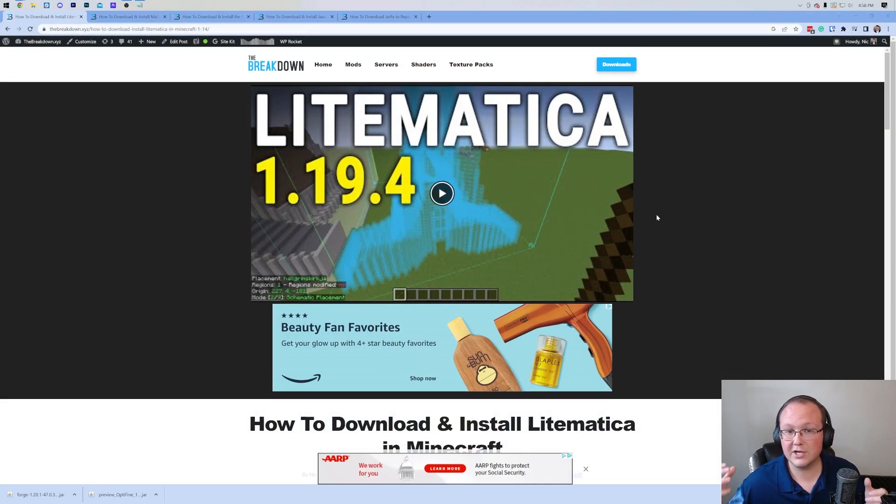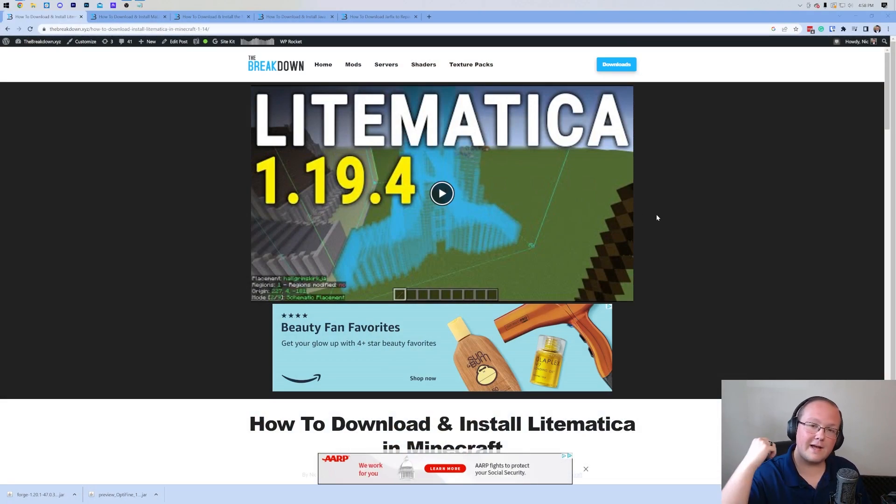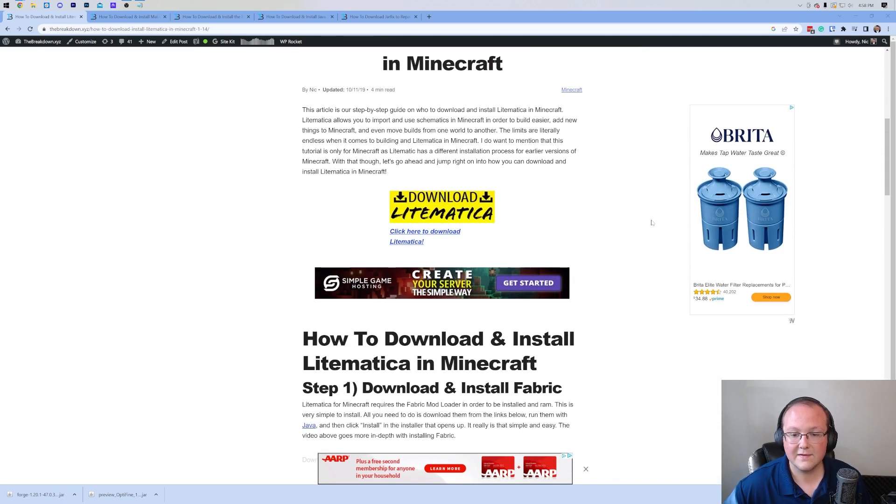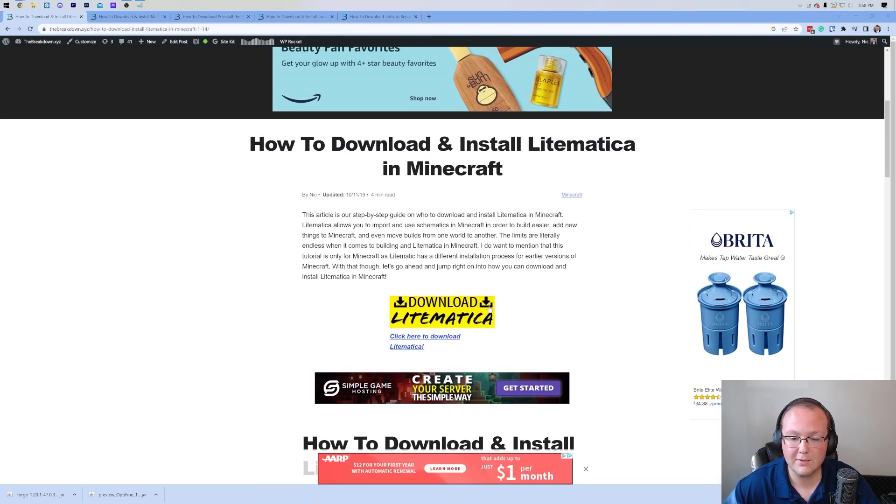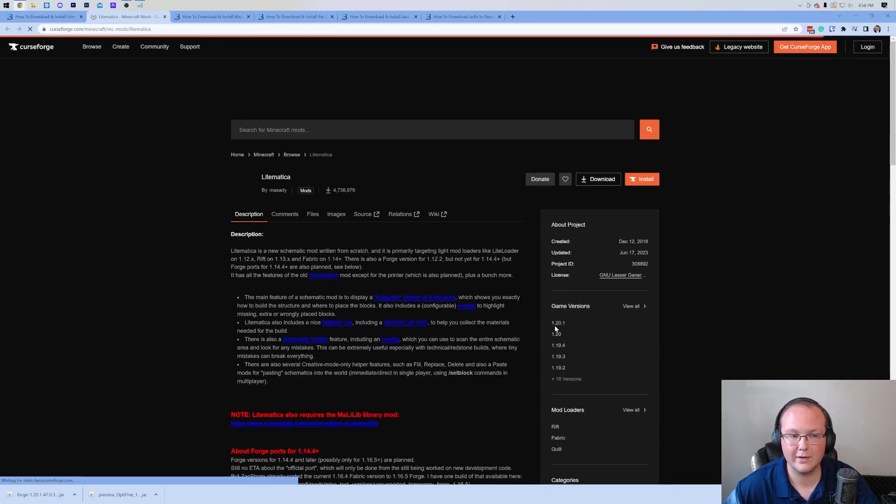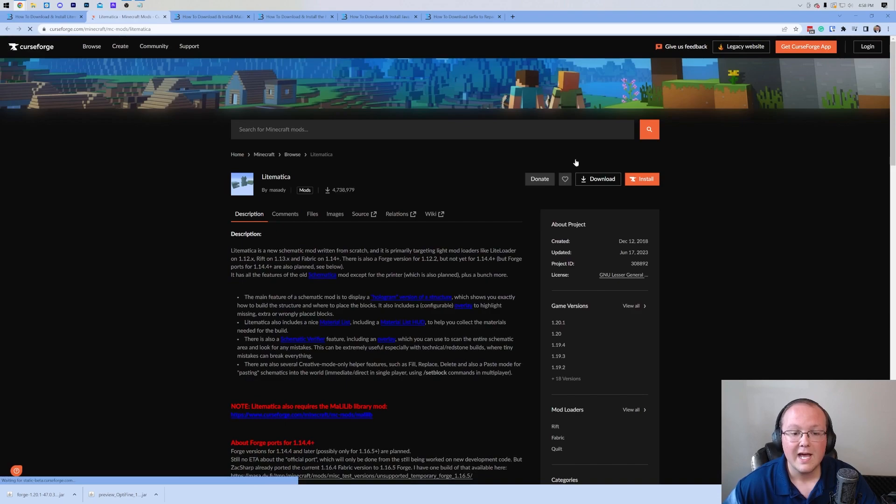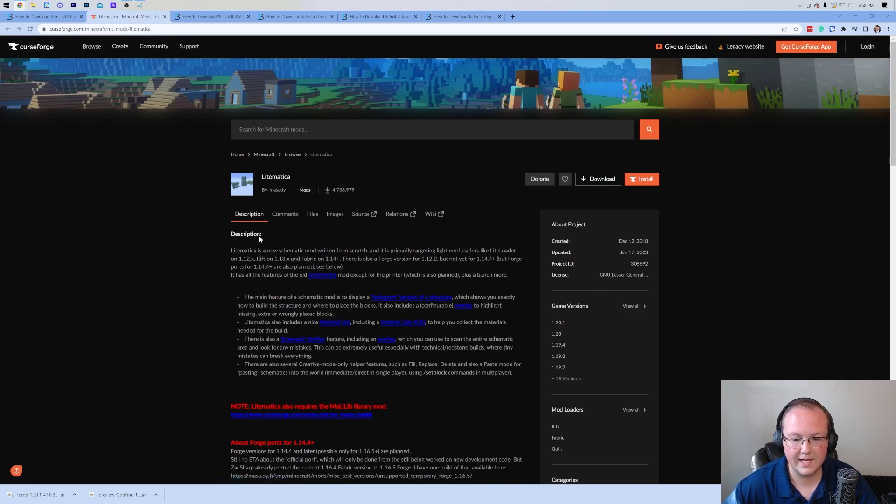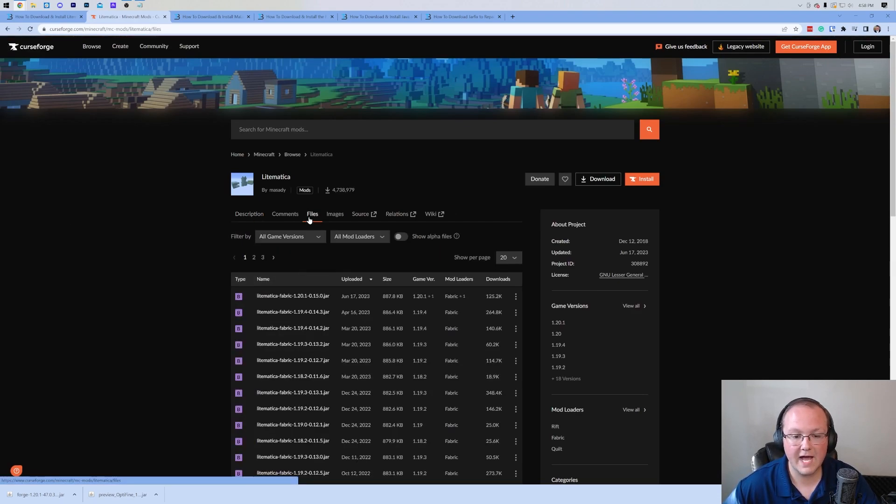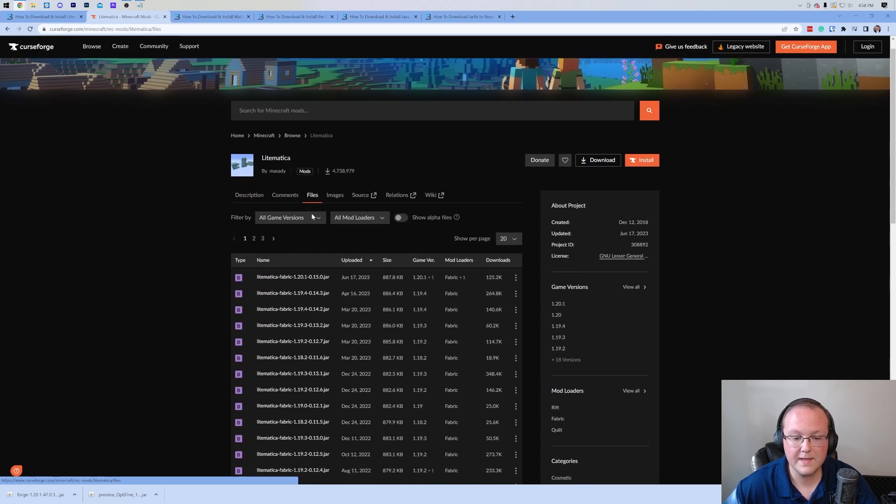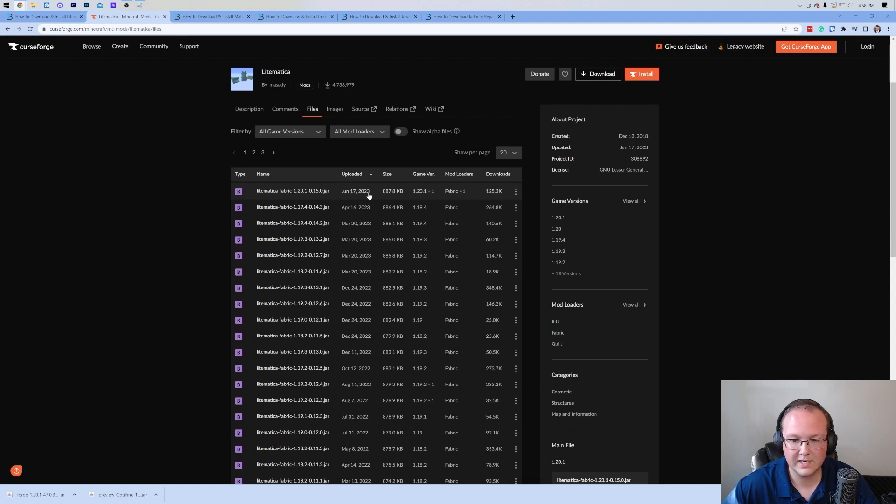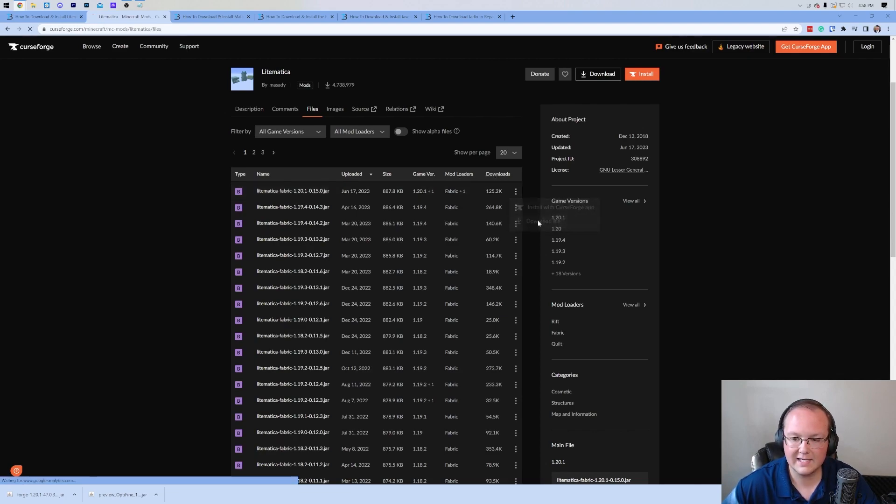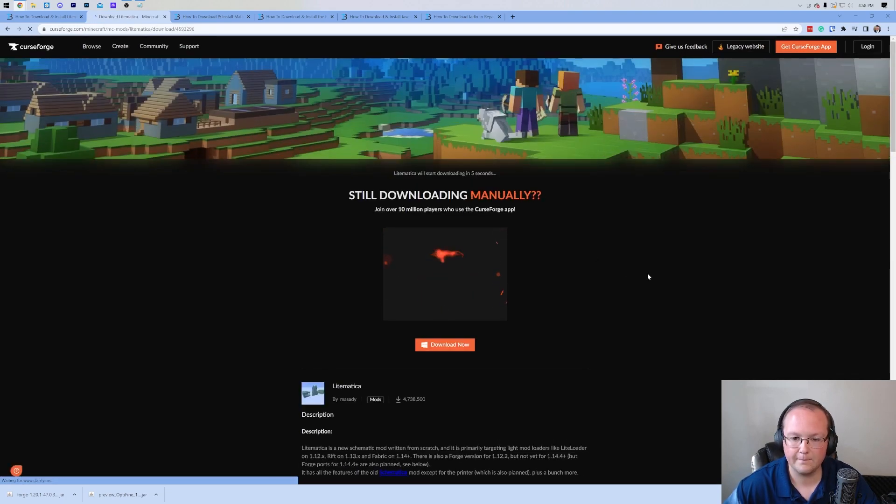So first things first, you're going to download Litematica. You can find this link at the second link in the description down below. That will take you here. This is our in-depth text guide for everything, but let's go ahead and click the download Litematica mod and go to the official Litematica download page. On this page, what you want to do is click on files here and then you want to find the 1.20.1 version. So as you can see, here it is, 1.20.1. Come over and click the three dots on the right hand side and click download file.